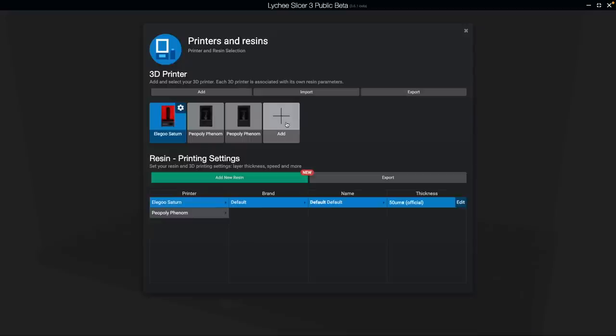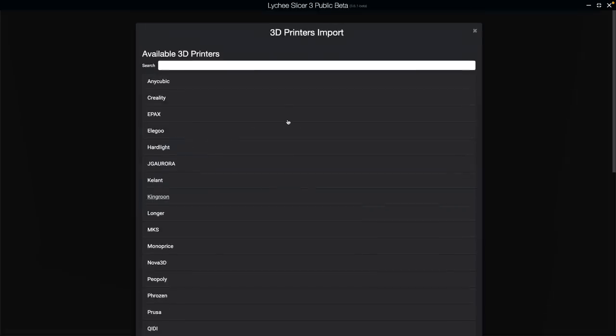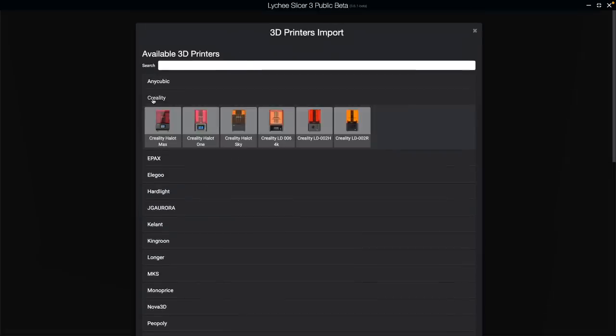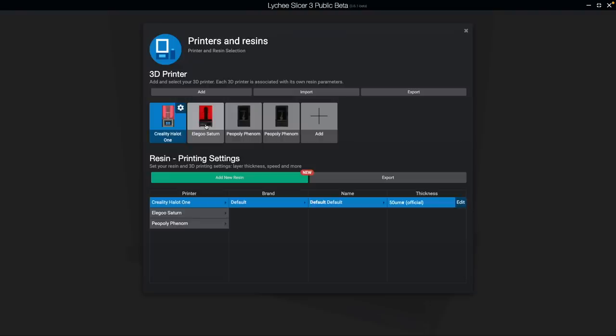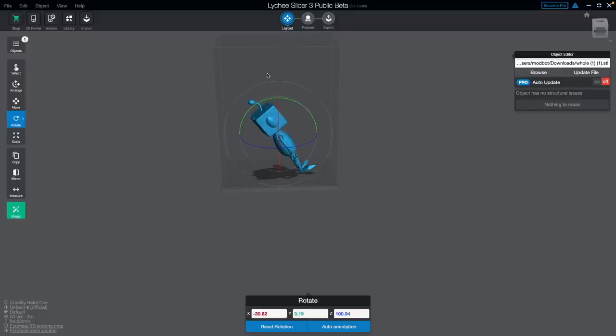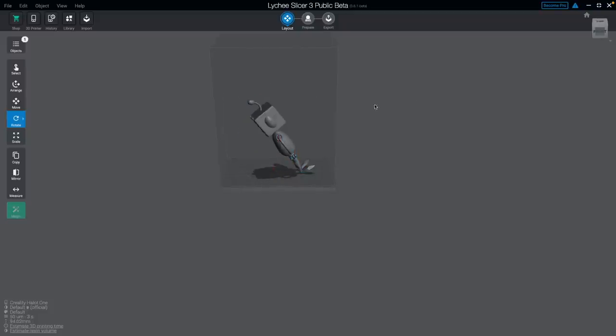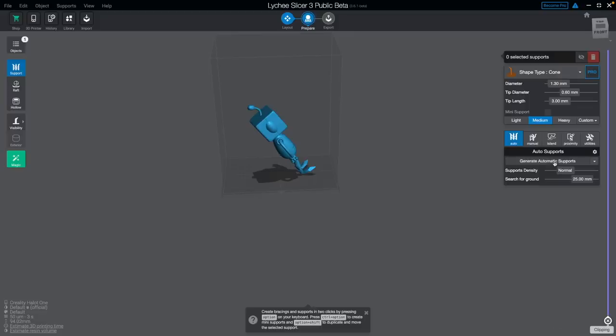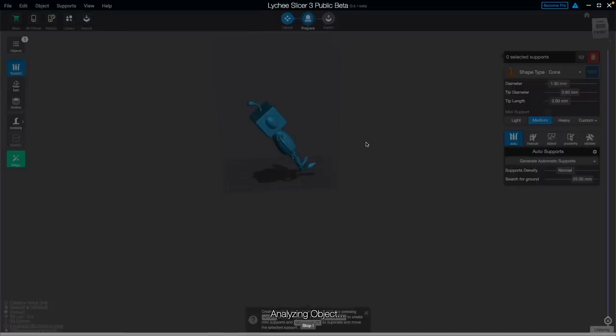And if that's not good enough, they actually worked with the Lychee team. So the Halot One and all the Halot printers, as far as I can see, are now baked into the Lychee slicer. If you want to use Lychee, you can go ahead and do all your model setup in there, slice it and export it from there. You don't have to use the Creality software if you decide it's not for you, which having options to me is always a good thing.